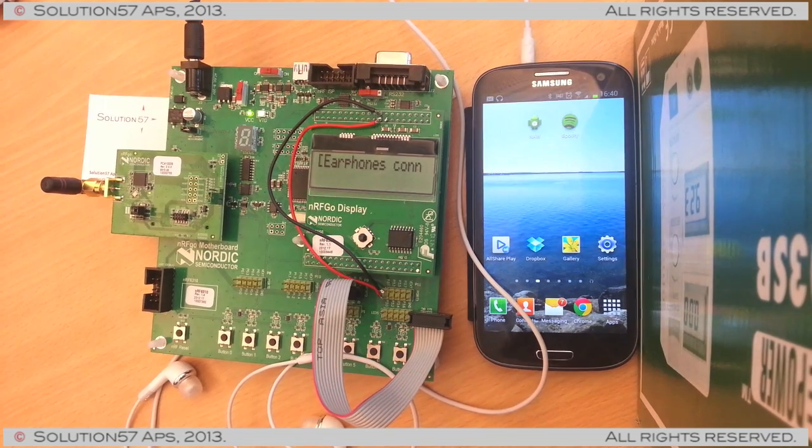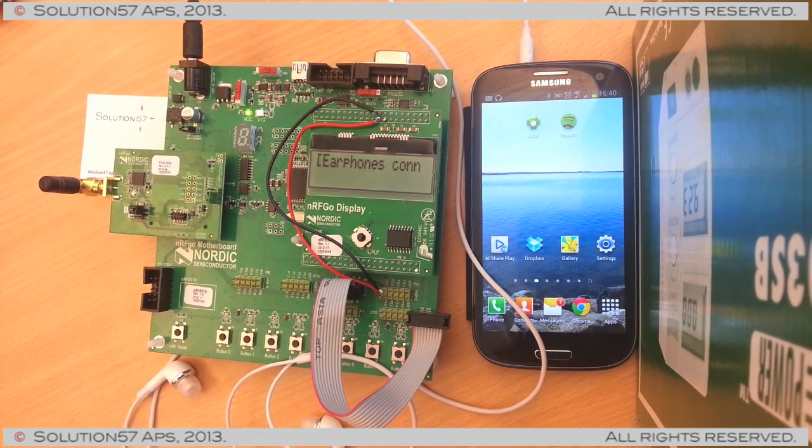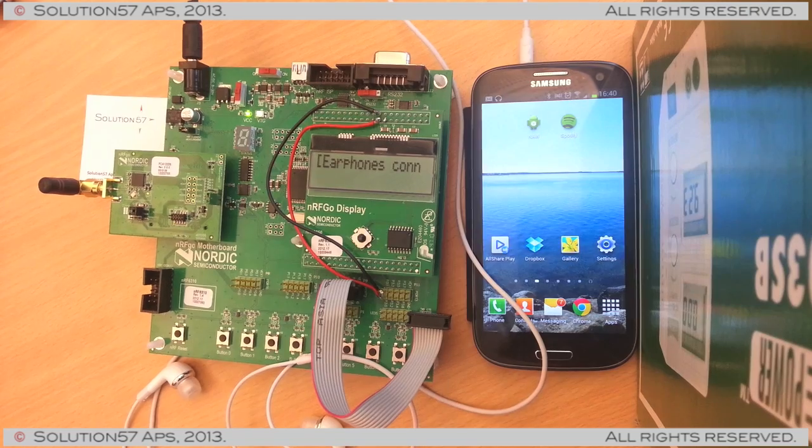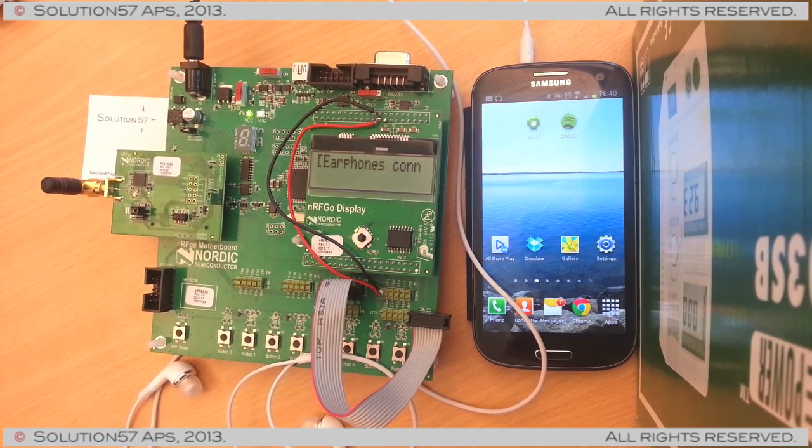Hi, this is Solution57 and today we want to show you the Bluetooth Low Energy Remote Display demo.